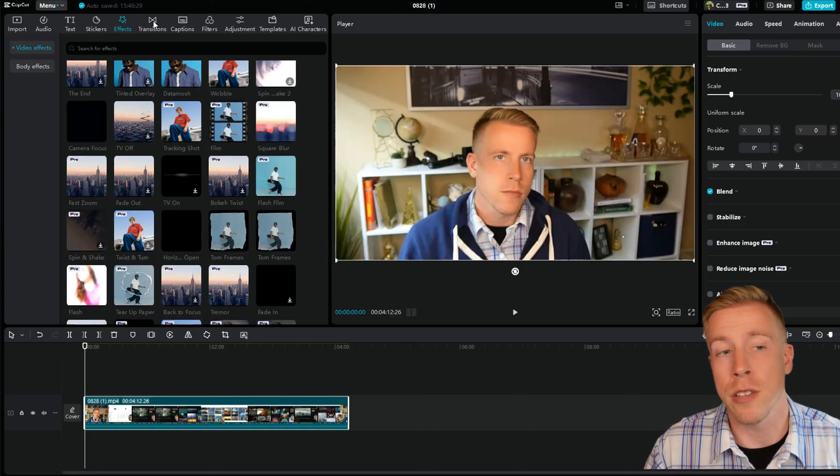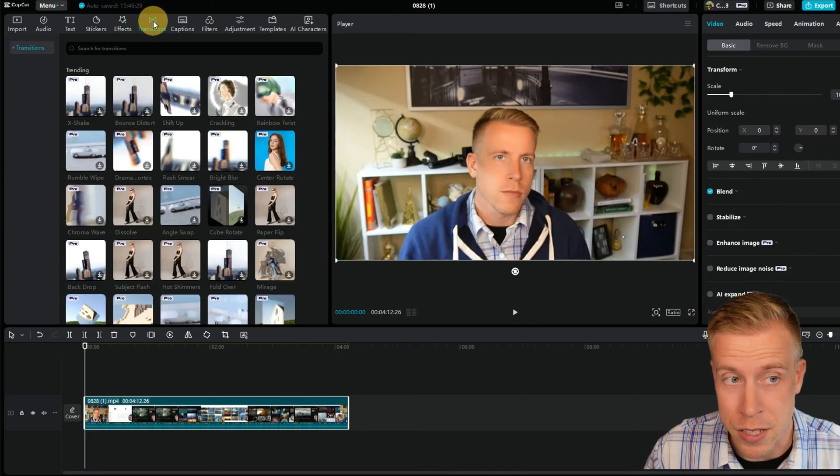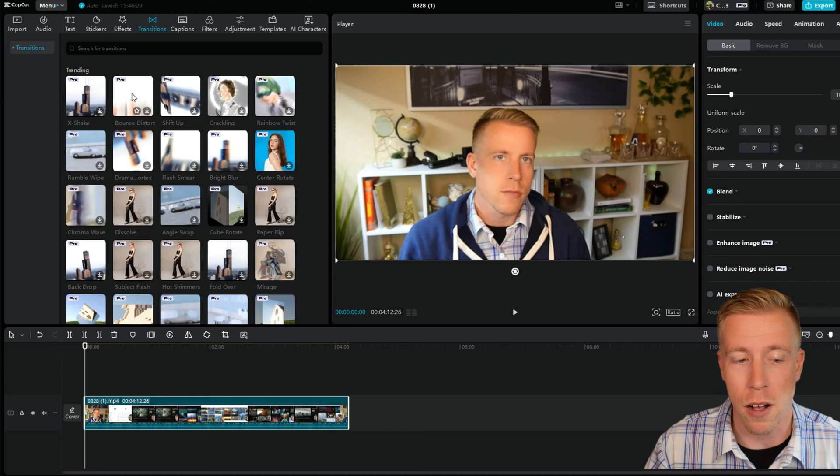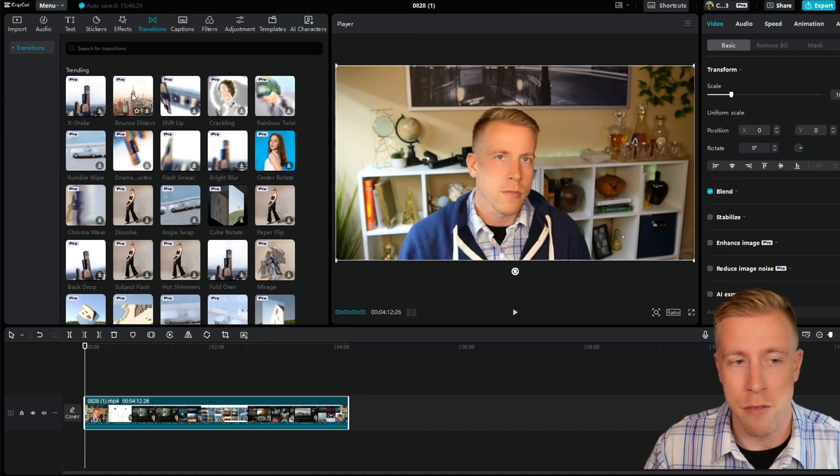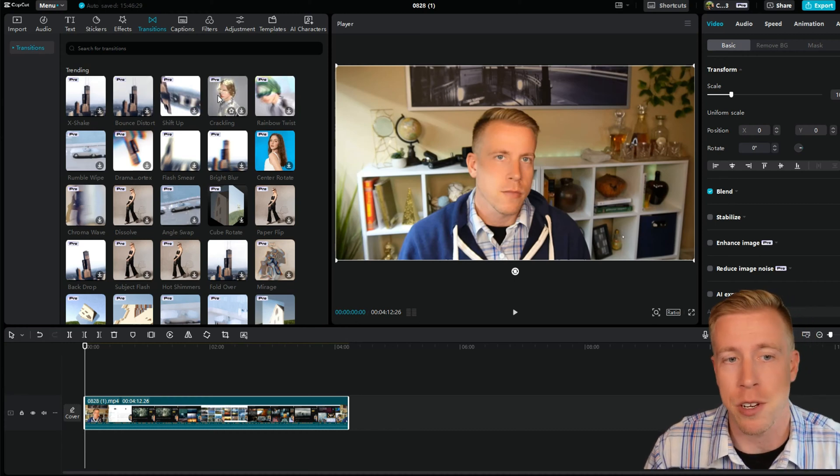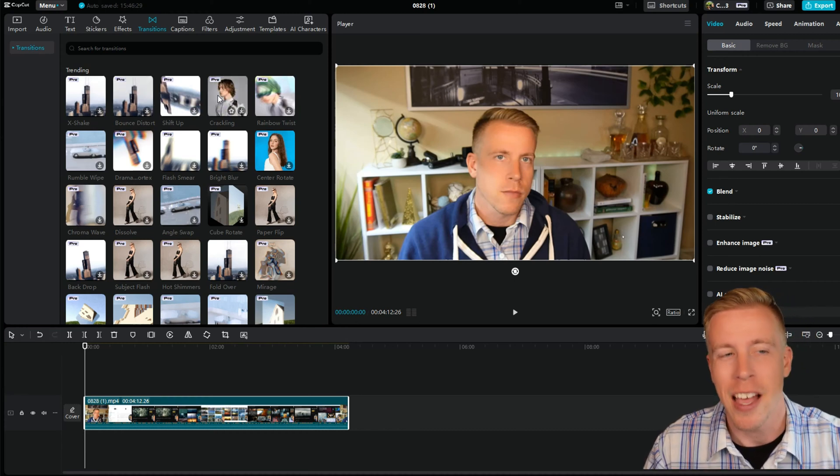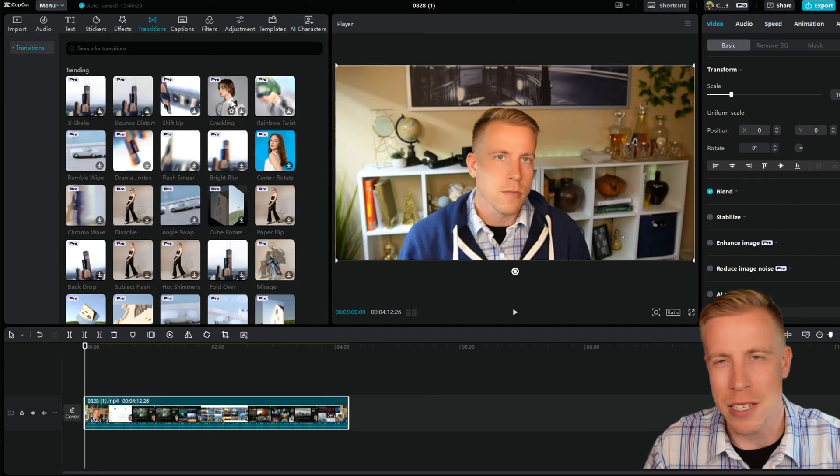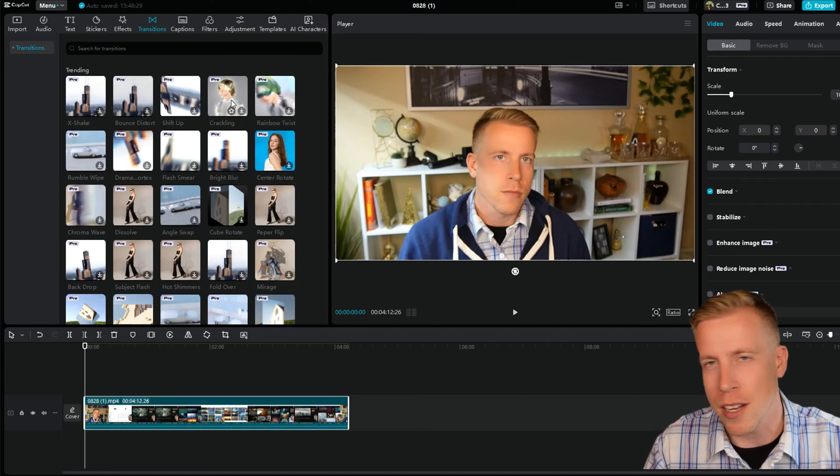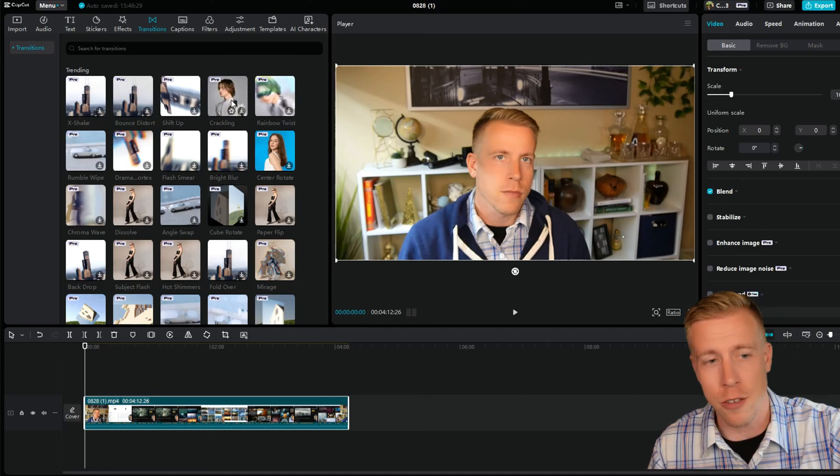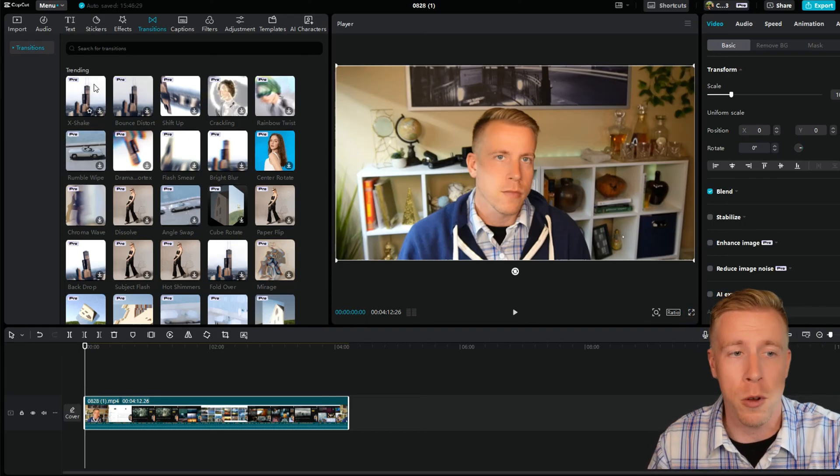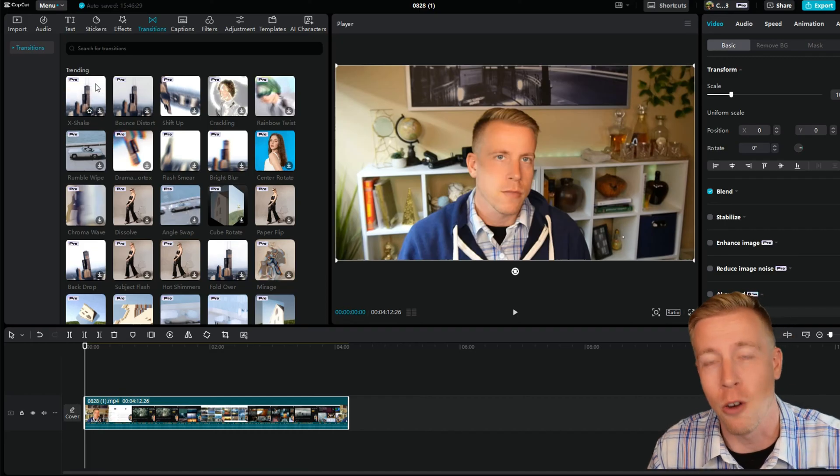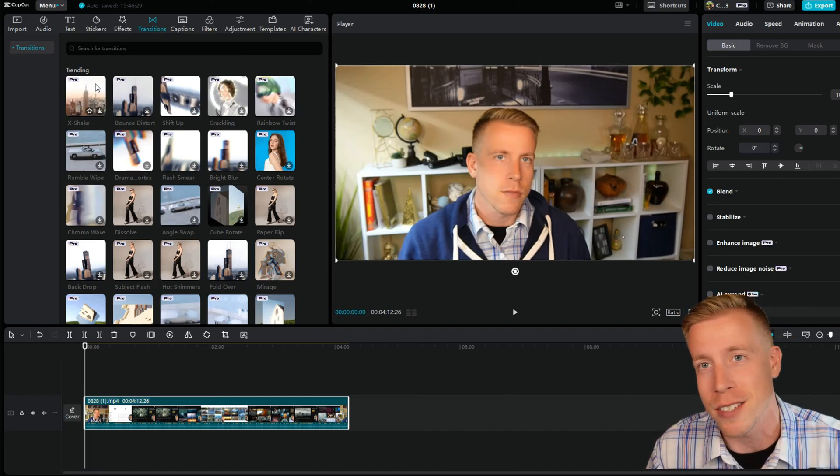Then moving on to the transitions, the transitions are really cool as well. We have the bounce distort, the shift up, the crackling. I'm not huge on like crazy transitions. A lot of times I don't even use transitions, but you can see all the most popular ones are the pro version ones.